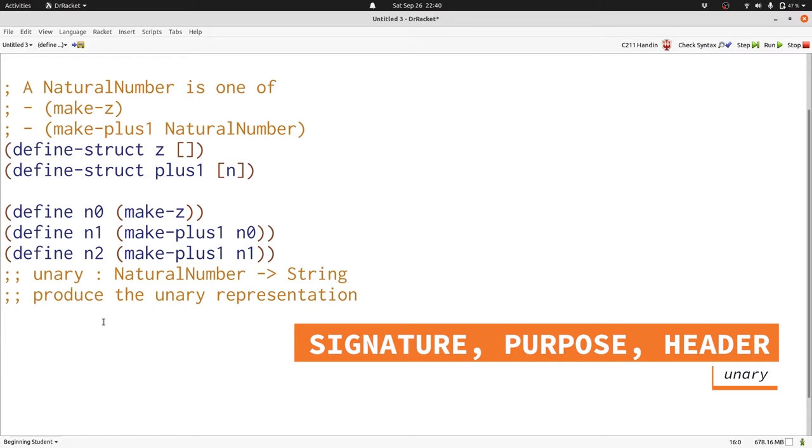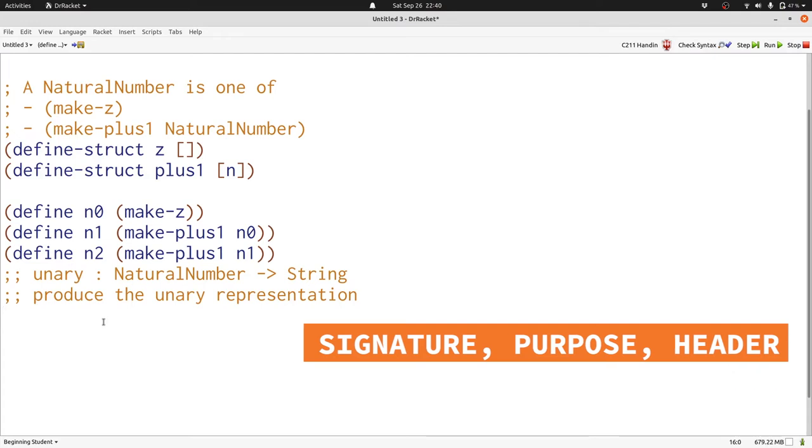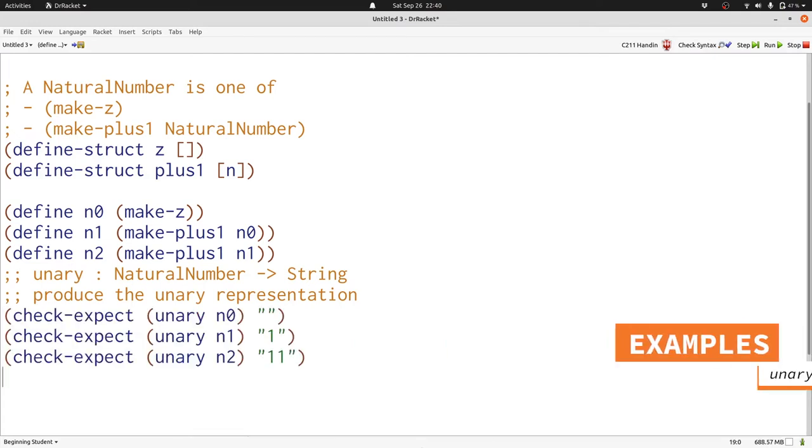Let's write some examples using the predefined examples of natural numbers. Here we have three examples of unary. It produced the empty string, a string with 1, or a string with two ones for the numbers 0, 1, and 2 respectively.